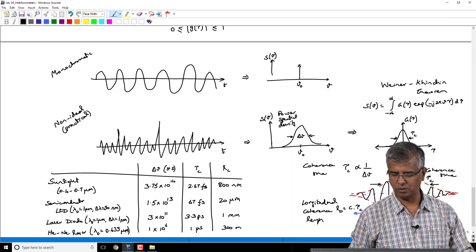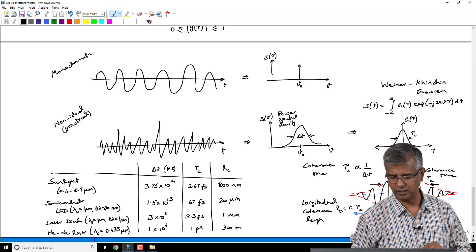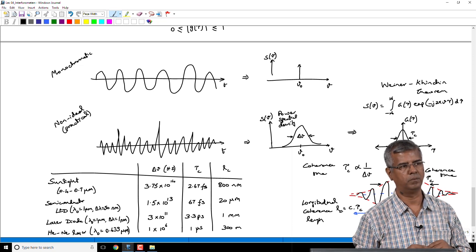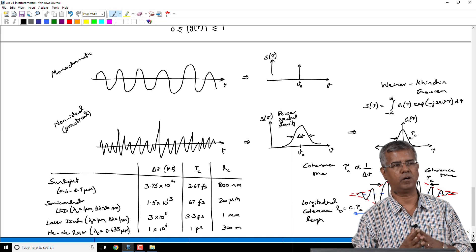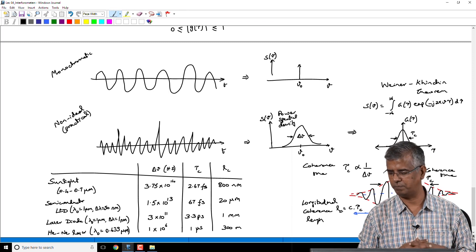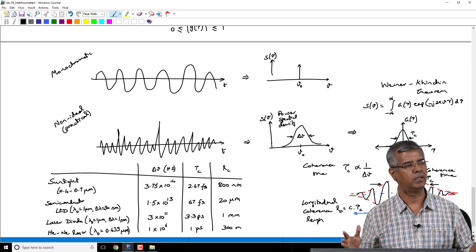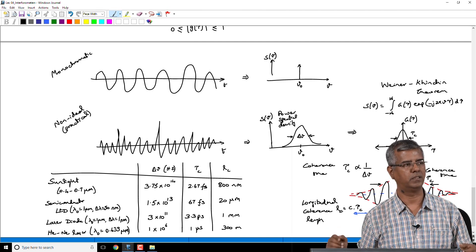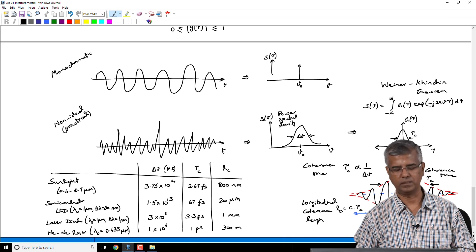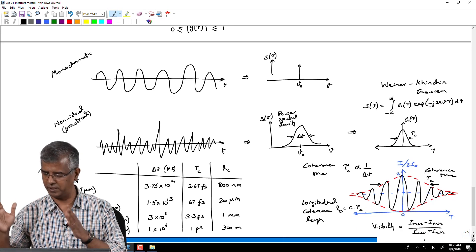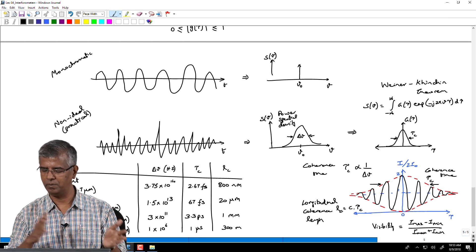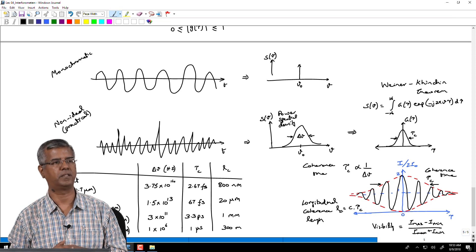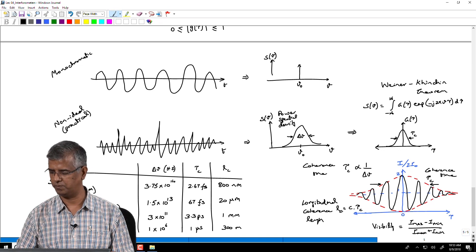To summarize: we have started quantifying the coherence of light. Based on the fact that practical sources are non-monochromatic, the coherence — or the range of delays over which we can see interference between two constituent waves — is limited. The coherence time or coherence length is inversely proportional to the width of the source spectrum. We will continue from this point in the next lecture.